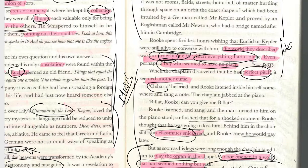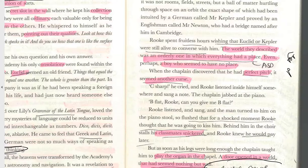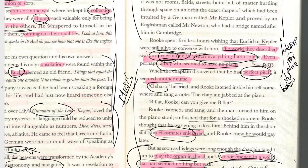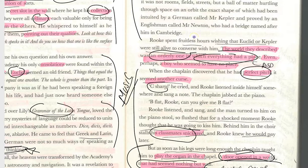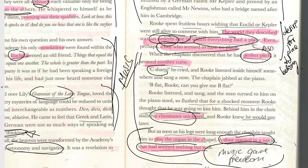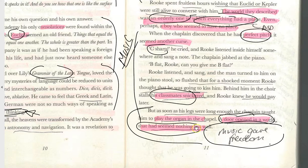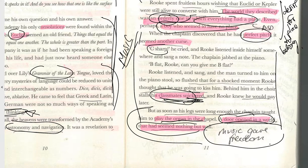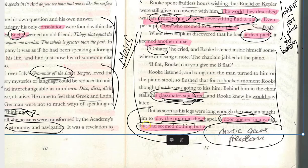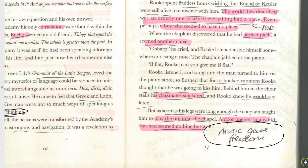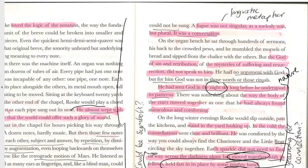Rook is discovered by the chaplain to have perfect pitch — he can identify any note on request. He finds a love for music, but even this talent made his classmates snicker. However, as he learned to play the organ, 'a door opened in a world that seemed nothing but wall' — music gave him a sense of freedom.